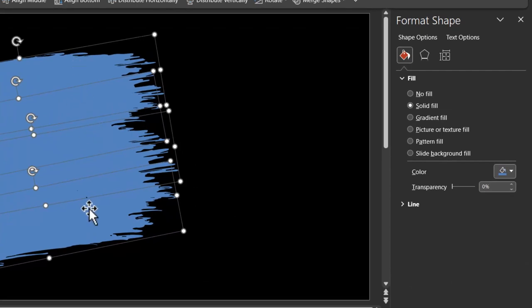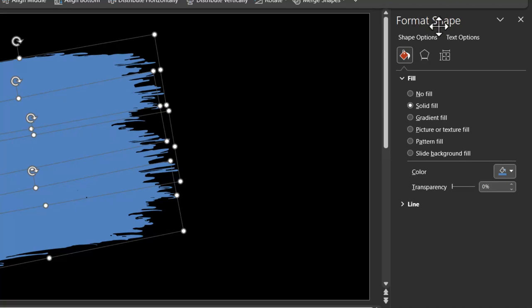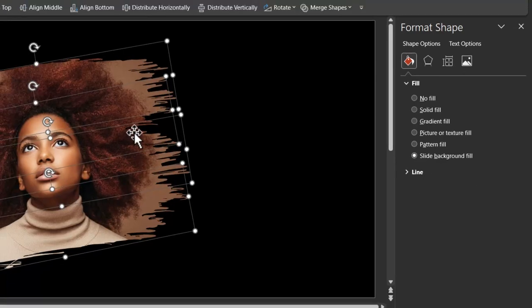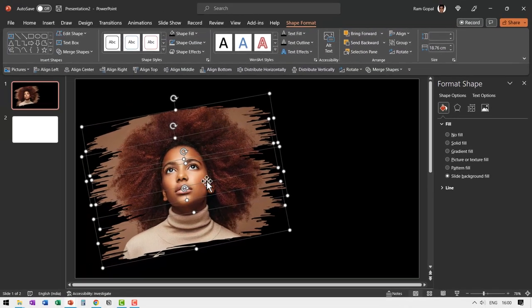We are going to have all these fill with slide background fill. Can you see here? I have selected all of them. Go to fill option. You can do that by right clicking and going to format shape and that opens up this pane. Go to fill and say the filling needs to be with slide background. So let us click on this option.